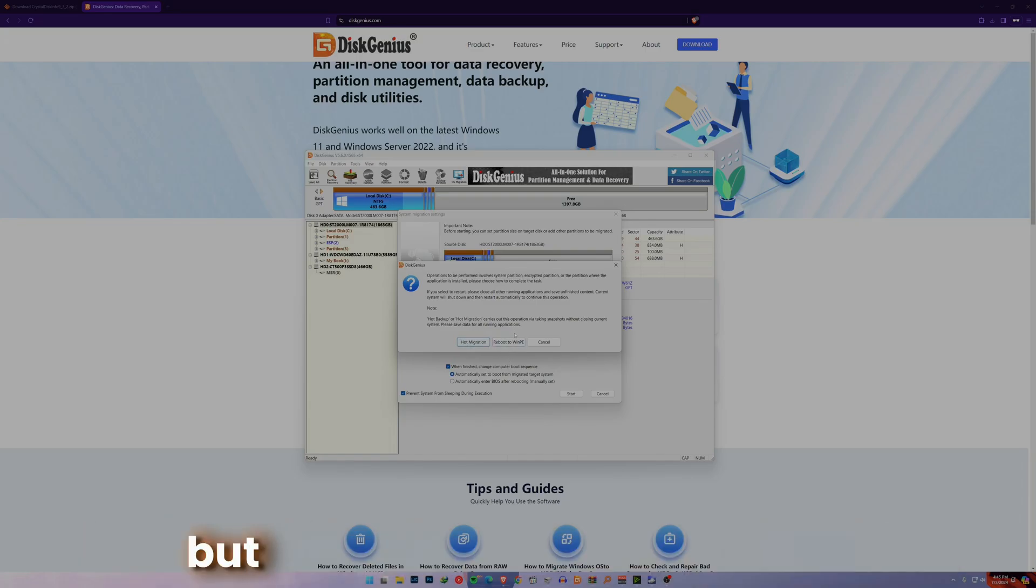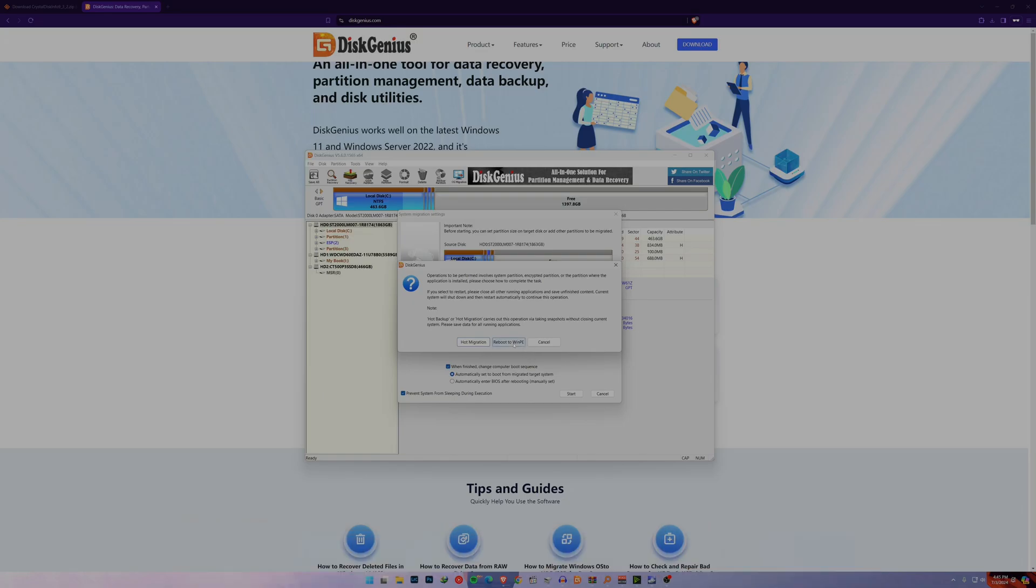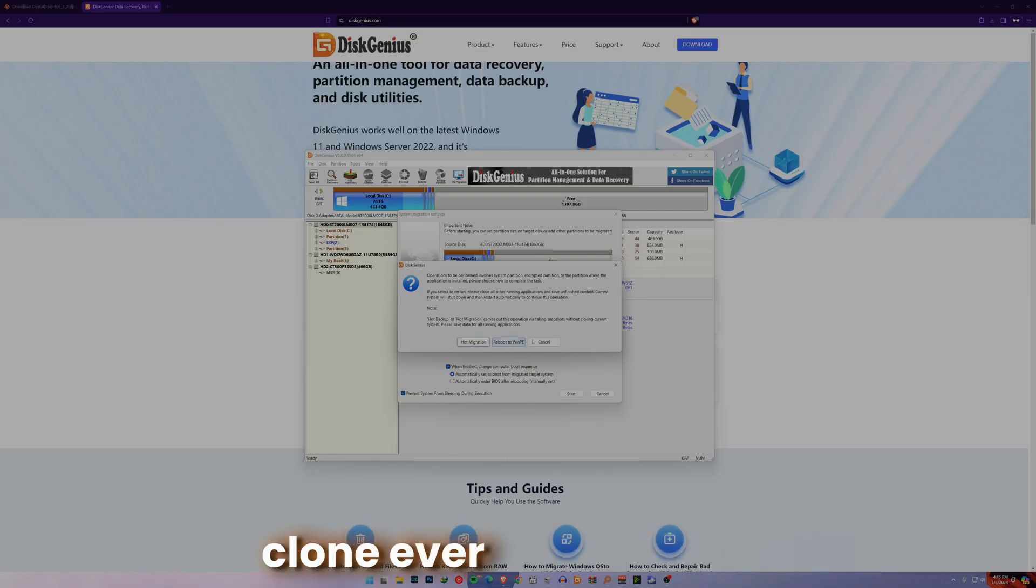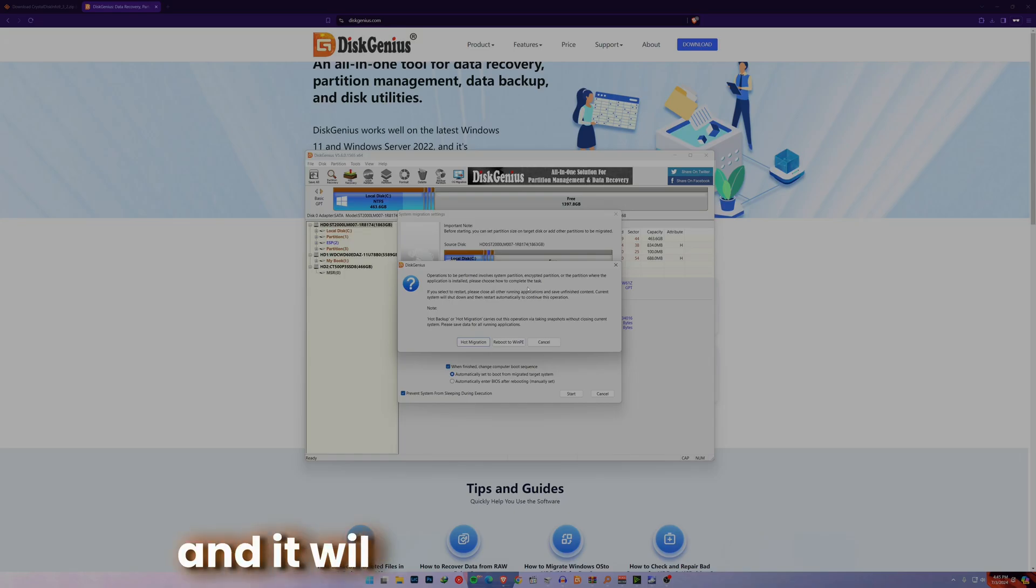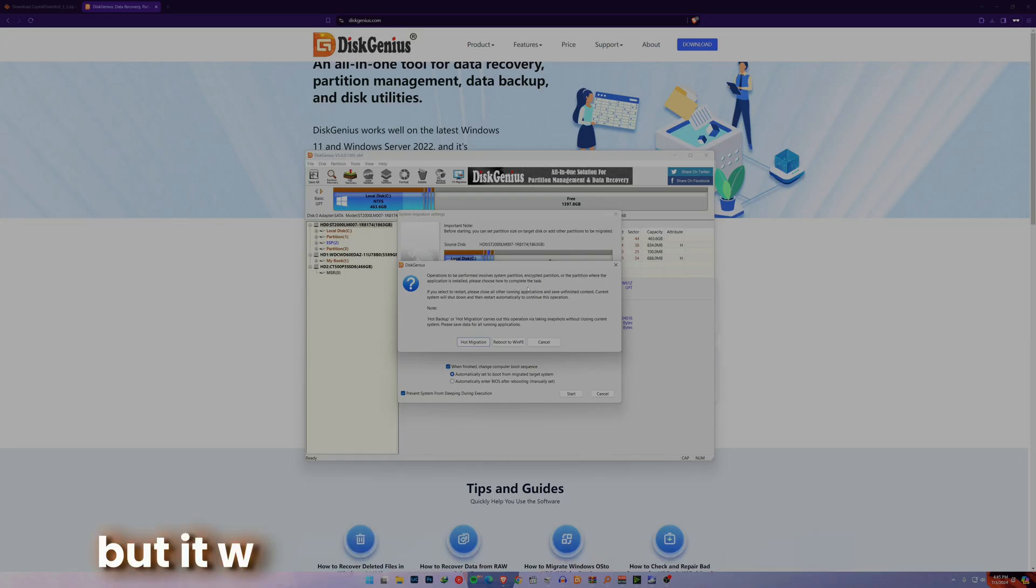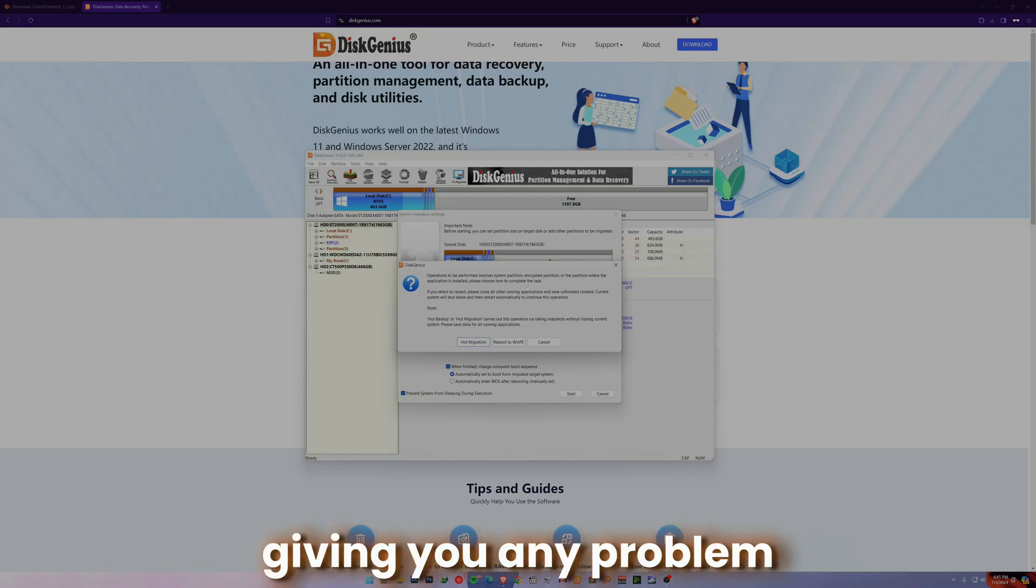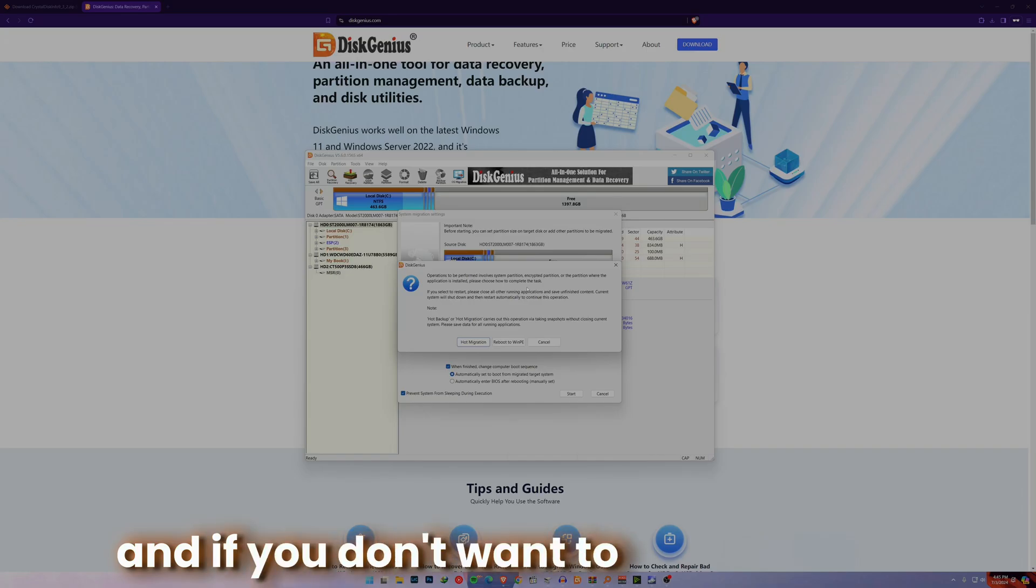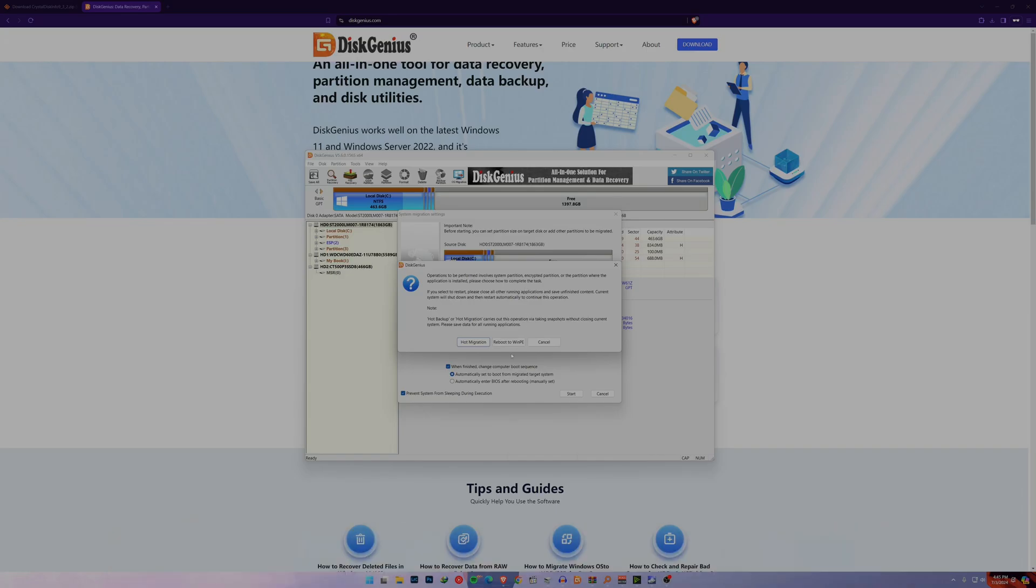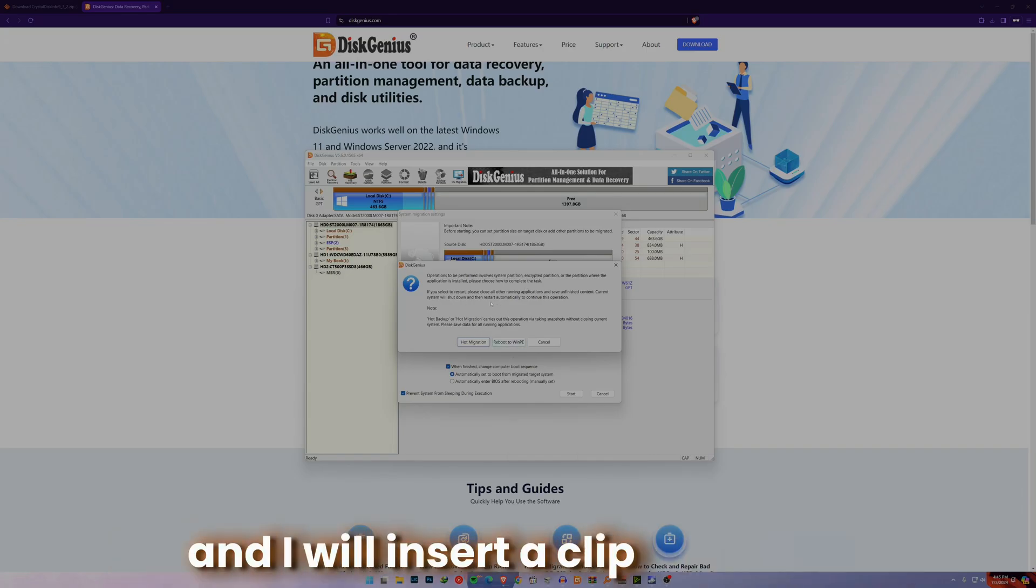This is what you need to do if you want to do hard migration. It will give you problems without a doubt, but if you reboot to Windows PE, this would exactly clone every single thing. It will take a little bit of time but it will clone your whole disk without giving you any problems. If you don't want to lose any data, reboot to Windows PE with this one, and I will insert a clip right now.